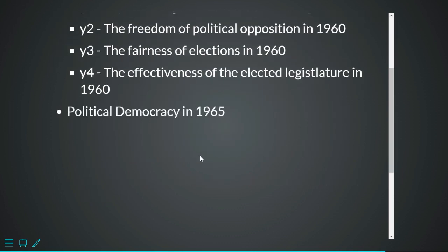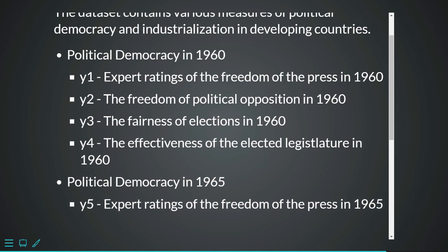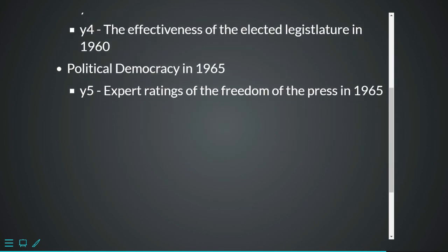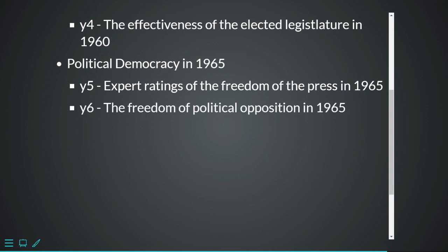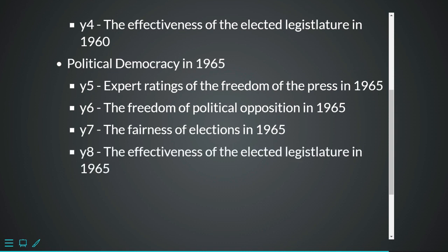The next latent variable is Political Democracy in 1965, measured by the following observed variables: y5 - expert ratings of the freedom of the press in 1965; y6 - the freedom of political opposition in 1965; y7 - the fairness of elections in 1965; and y8 - the effectiveness of the elected legislature in 1965. These are almost identical variables to those for 1960, just for a different year.